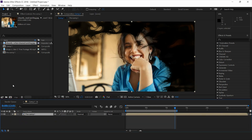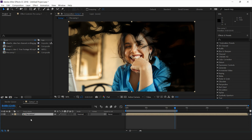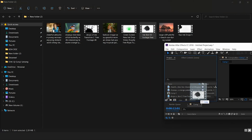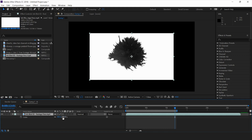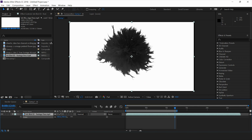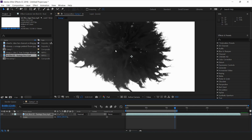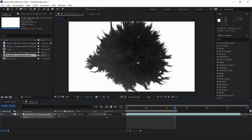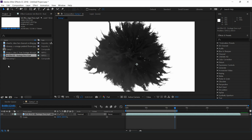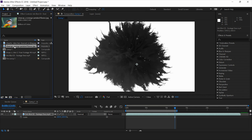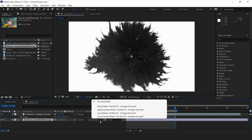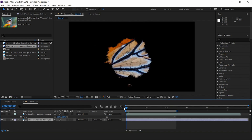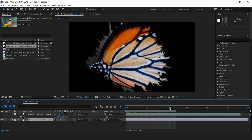I'll delete this from my main comp and import more images. This is another video of an ink splat — same as before, I'll scale it up to the comp size and adjust the revealing area. This is my second image, a butterfly. I'll place this image beneath this layer and apply the luma inverted matte.